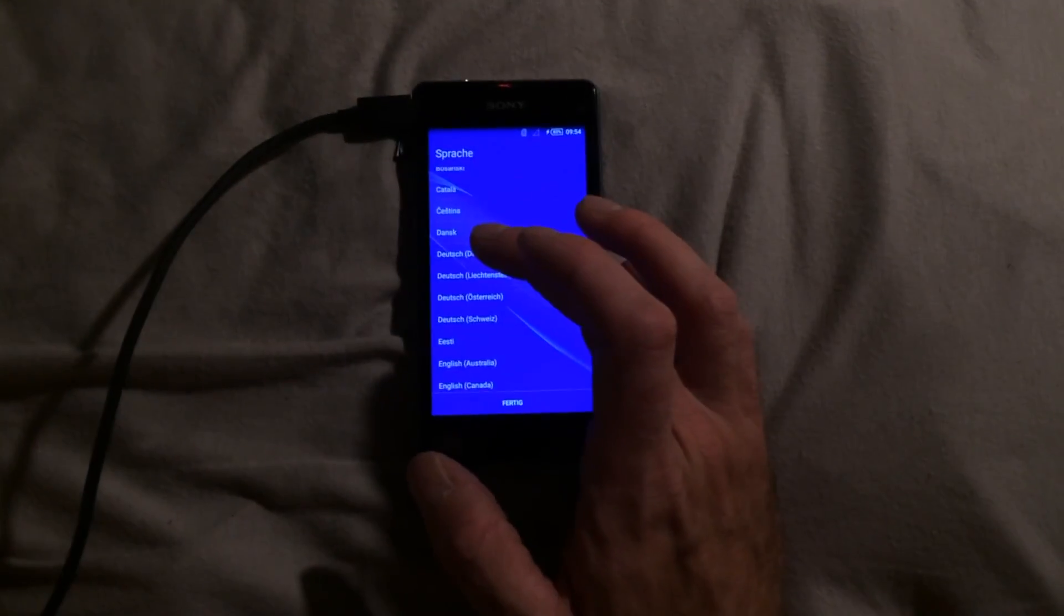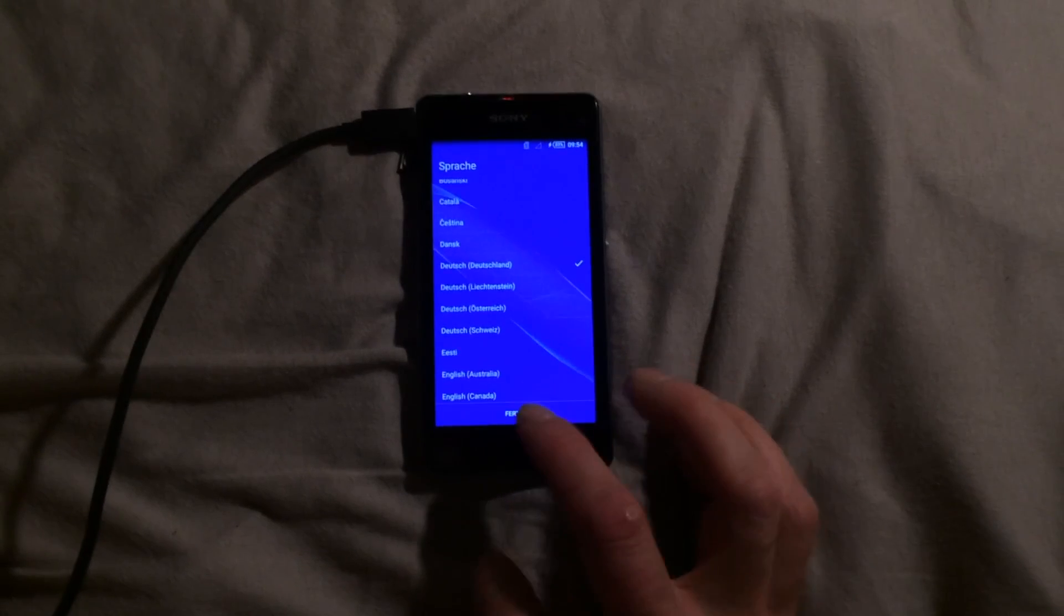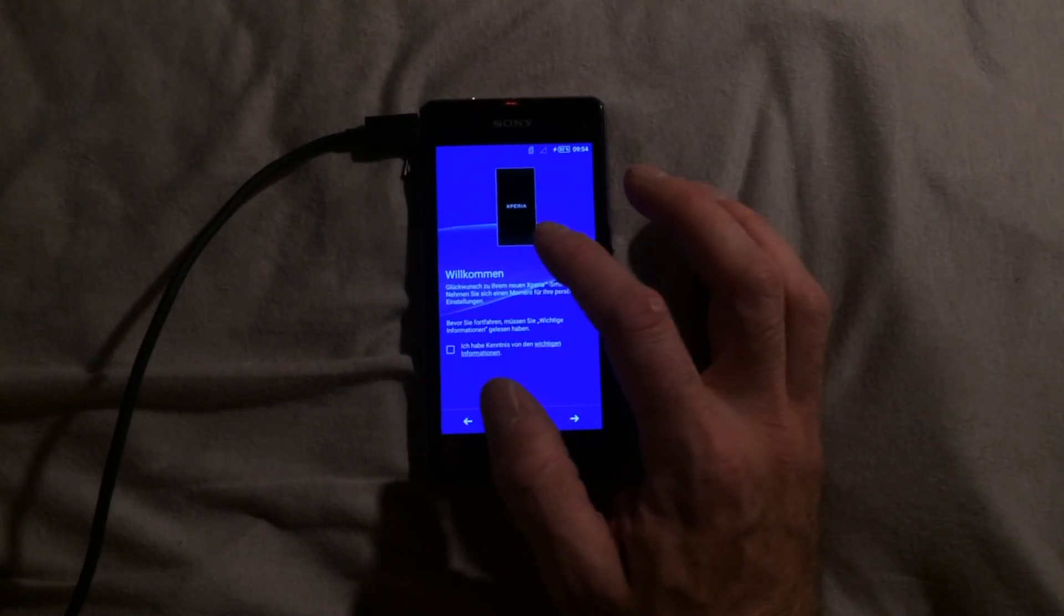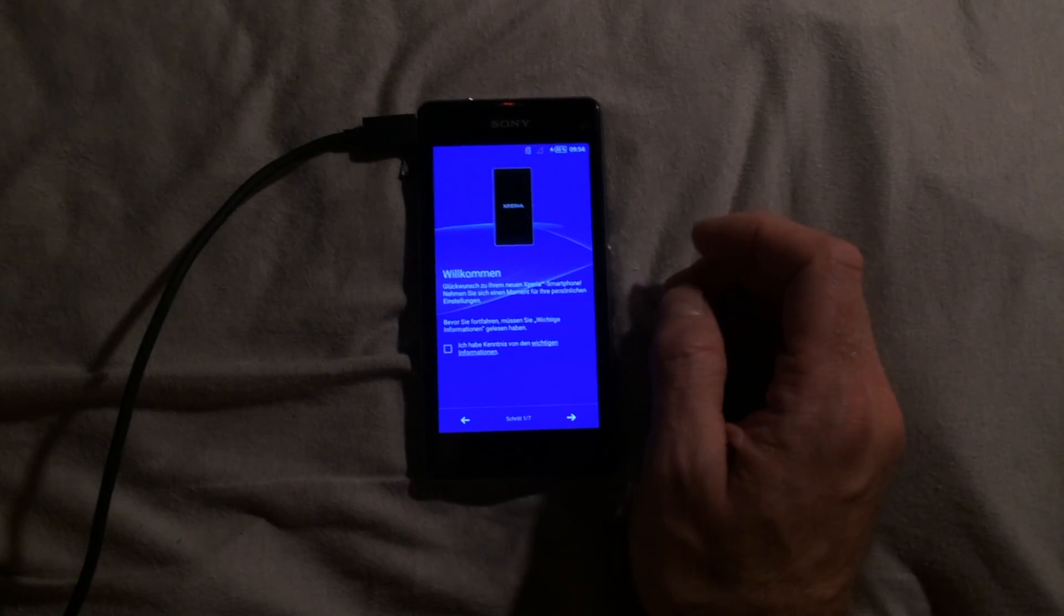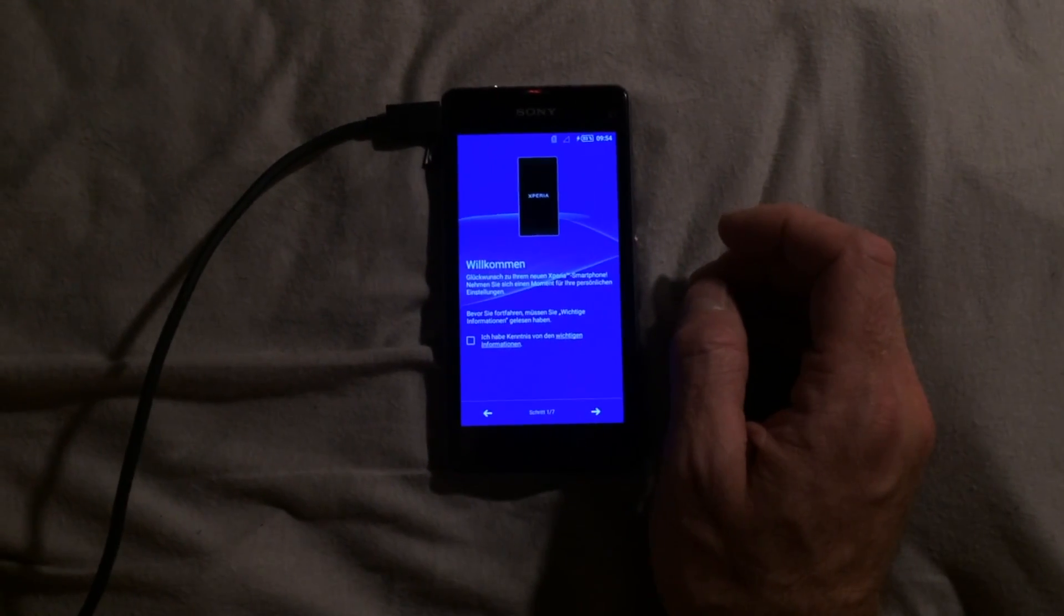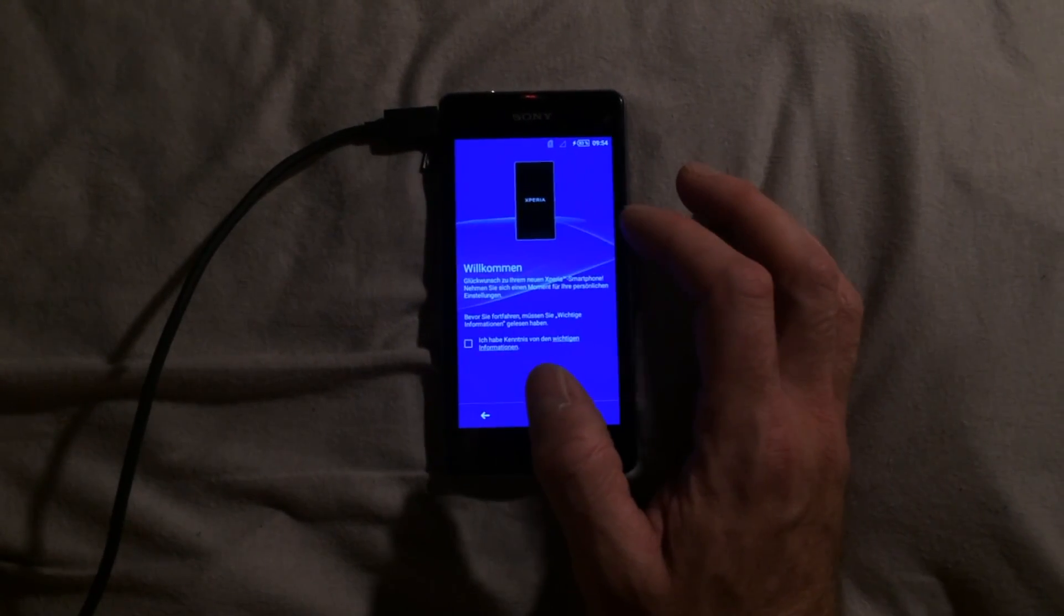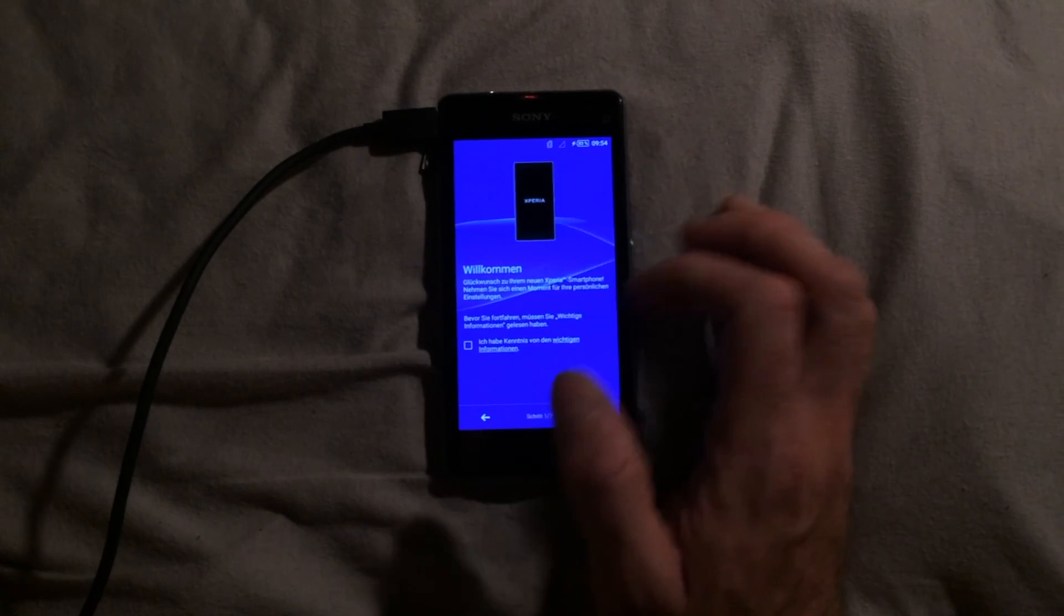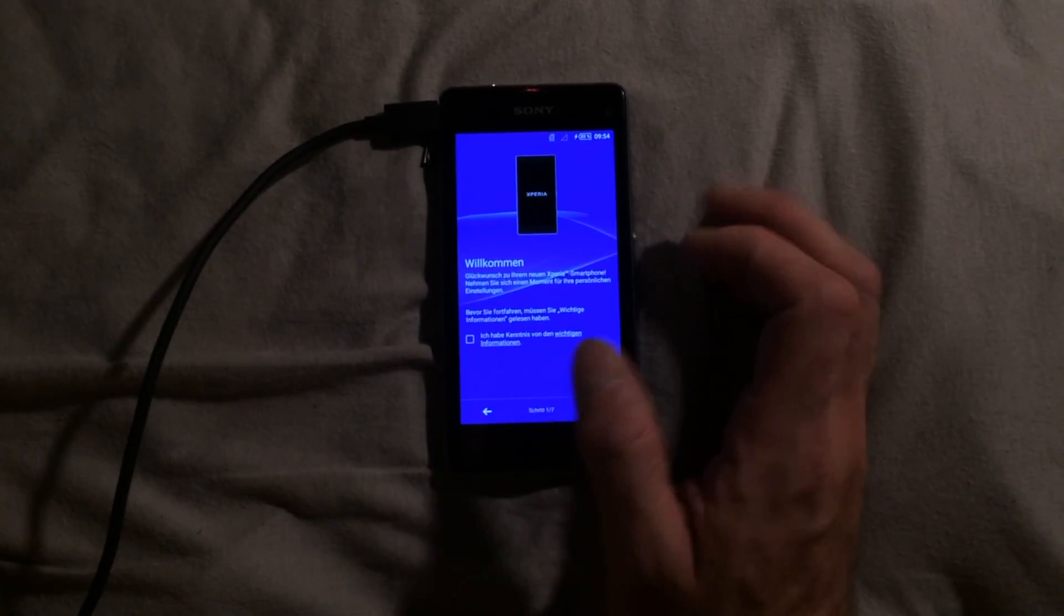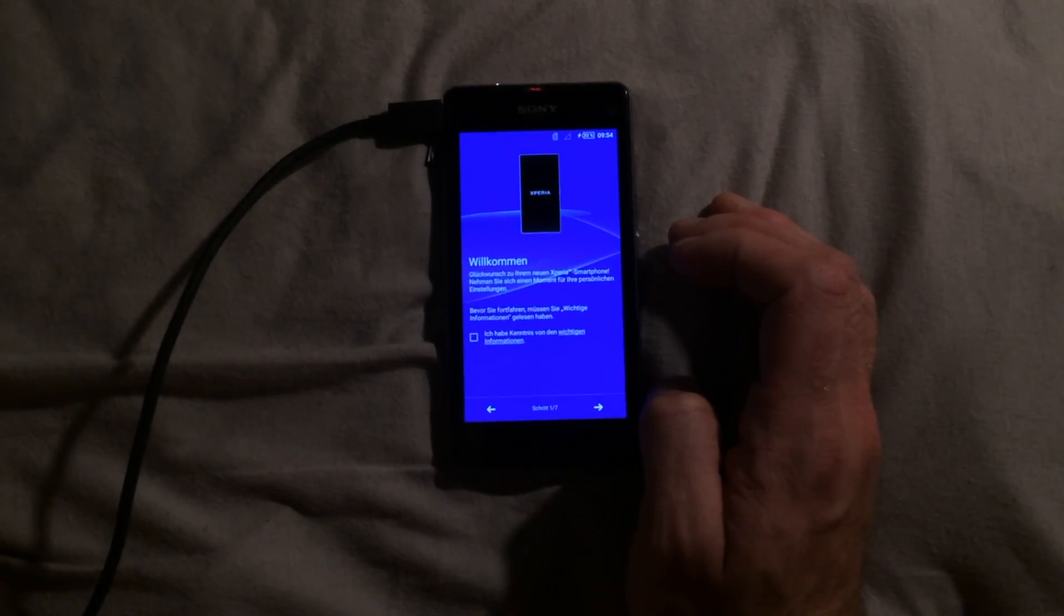And it works! So I'm basically back to zero here, I think. It says welcome and it's in German as well. Seems to be at least Android 5 as far as I can see, and the Sony version of it.